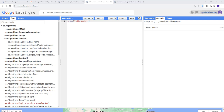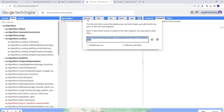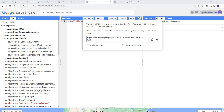Earth Engine is open access — available to researchers, scientists, and developers for free. You can also share your code: by clicking 'Get Link' in the code editor, you can share your code with team members, co-workers, or other scientists, enabling efficient knowledge sharing and collaboration.